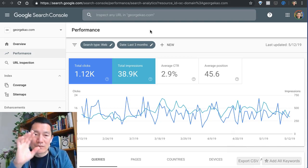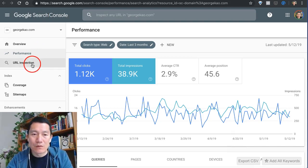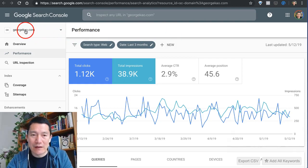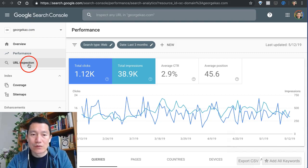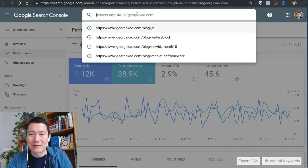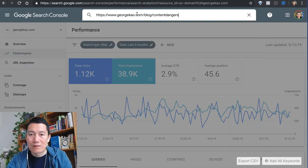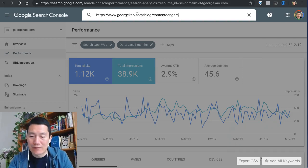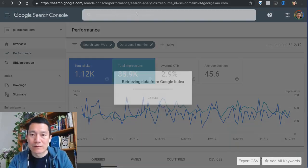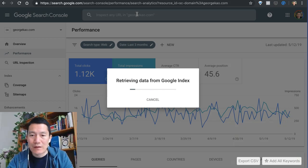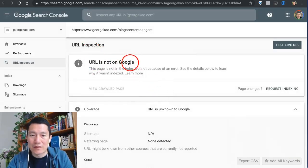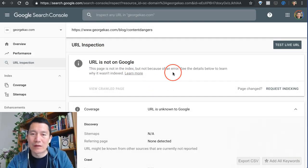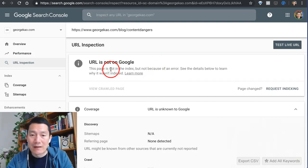Once you log into your Search Console account and choose the right domain on the upper left, click on URL Inspection and then paste in what you just copied. Press Enter on your keyboard, and then they'll say 'URL's not on Google.' Well, I just made this blog post, so it's brand new, and so what you do then...